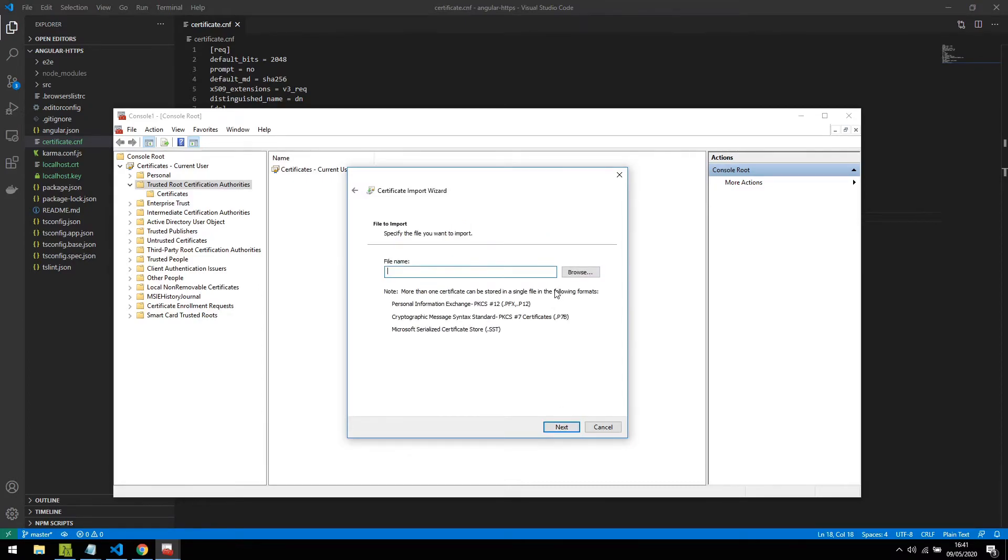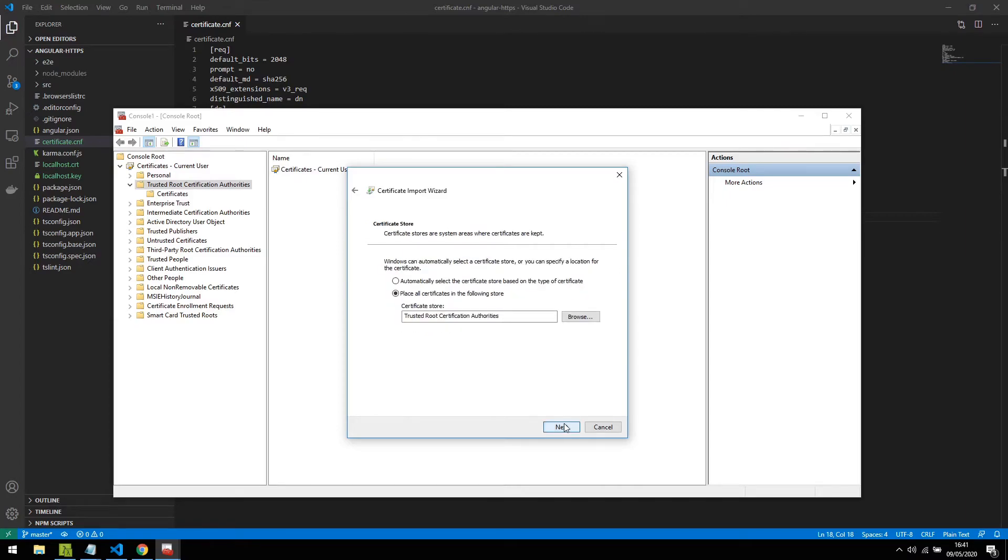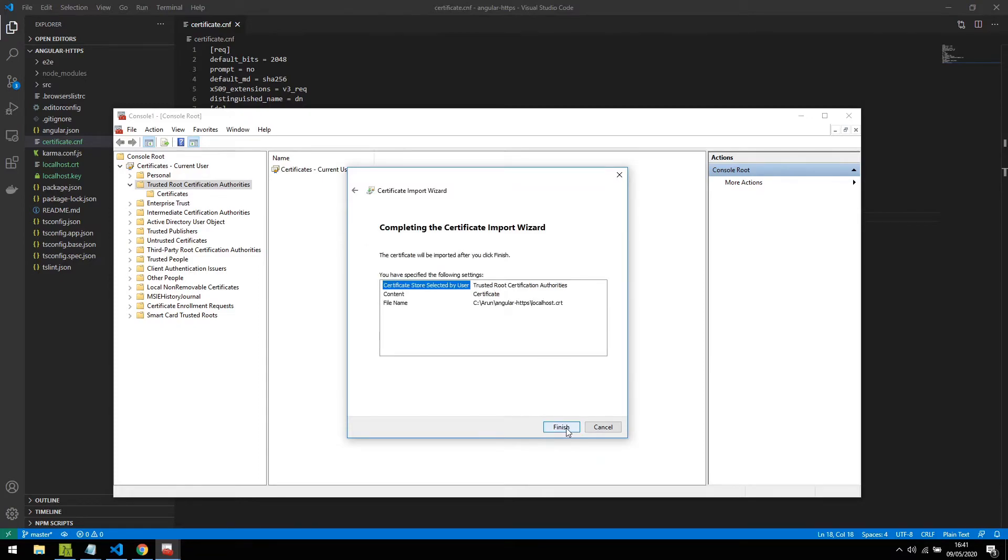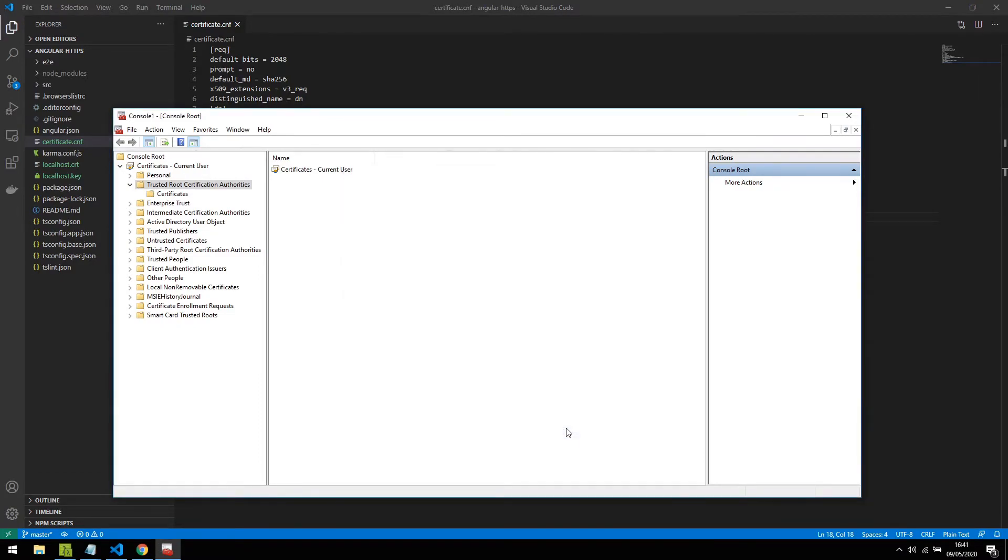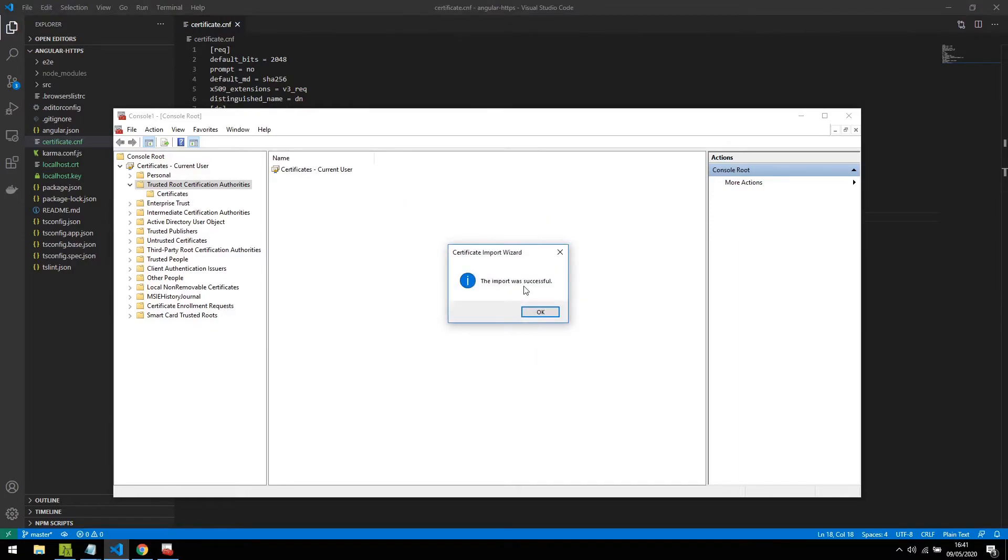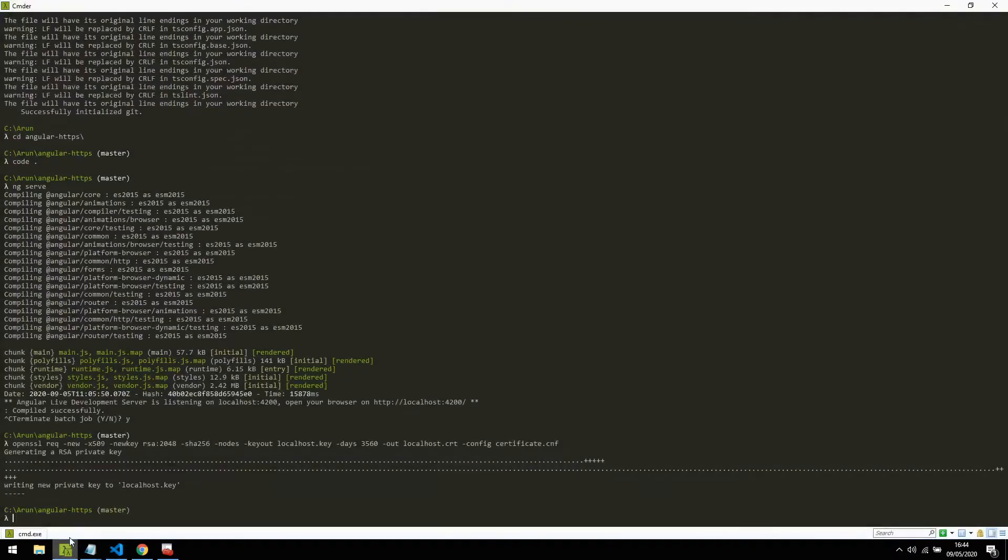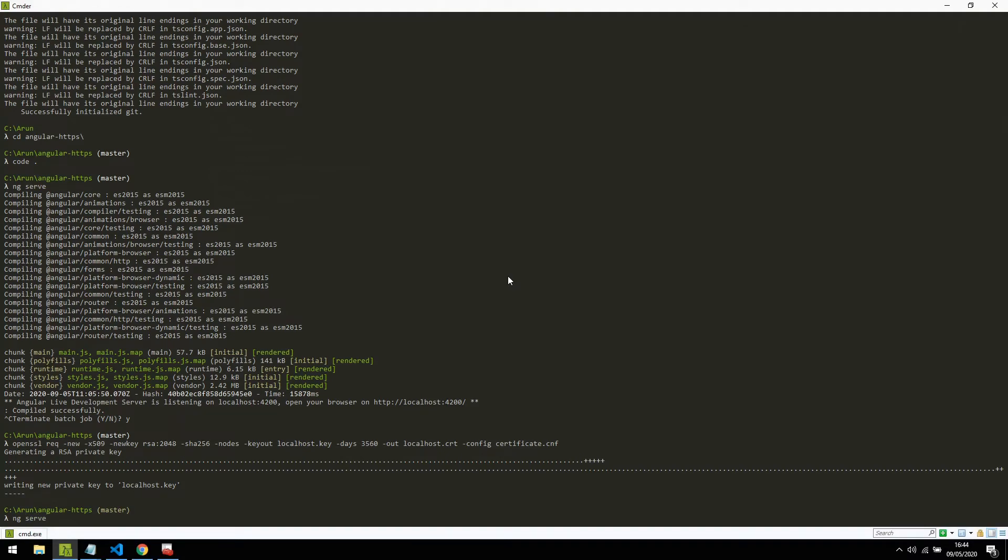I'm going to browse for the CRT file which I have just created, localhost.crt file. I have selected the localhost.crt file I have just created and hit Next. I'm going to choose the defaults, click Next and Finish. It wants to install the certificate. Yes. The import was successful.